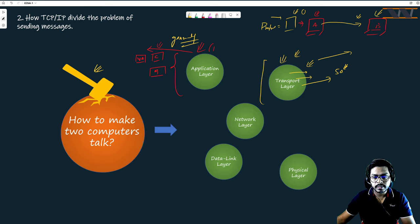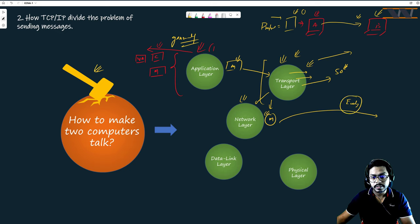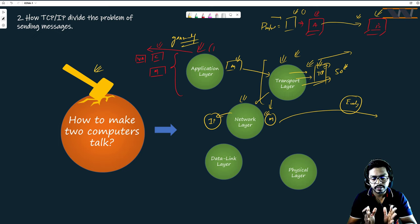Application layer and transport layer were the first two things. Then there is the network layer — this module is the complete system that takes the message from a particular system and delivers it to the end system. The protocol that works here is known as IP — the Internet Protocol. For the transport layer, the protocol that checks whether the destination is present is known as TCP — Transmission Control Protocol — which lives at the transport layer.